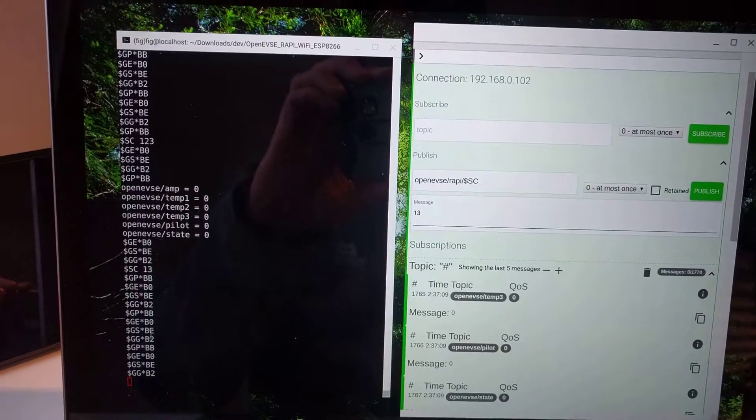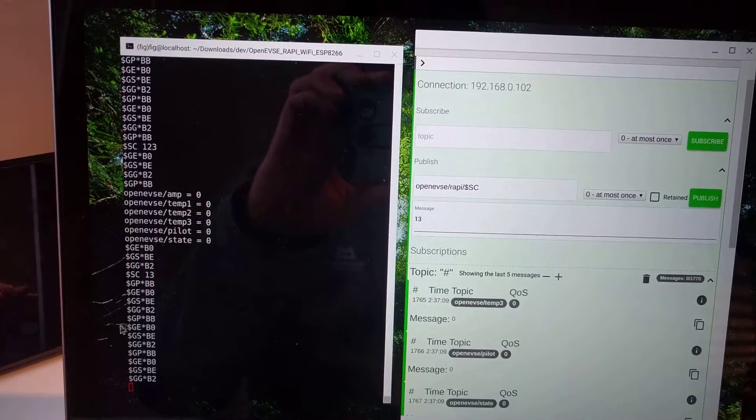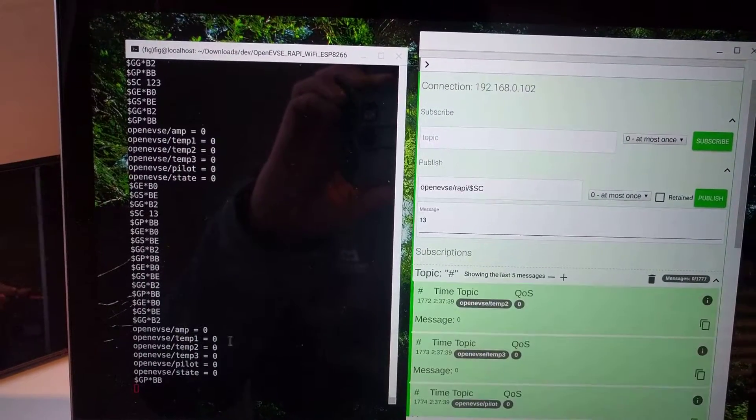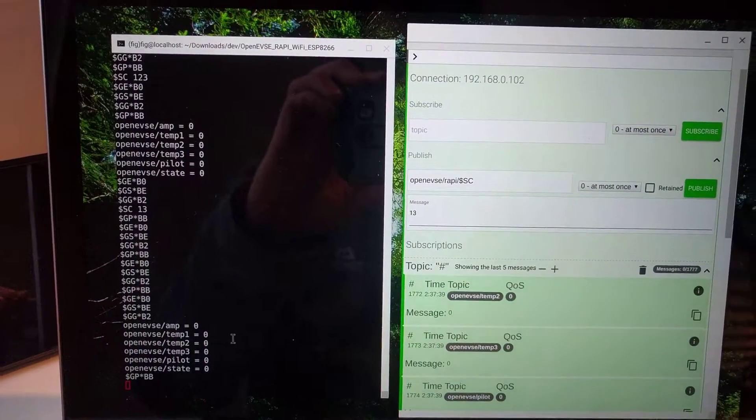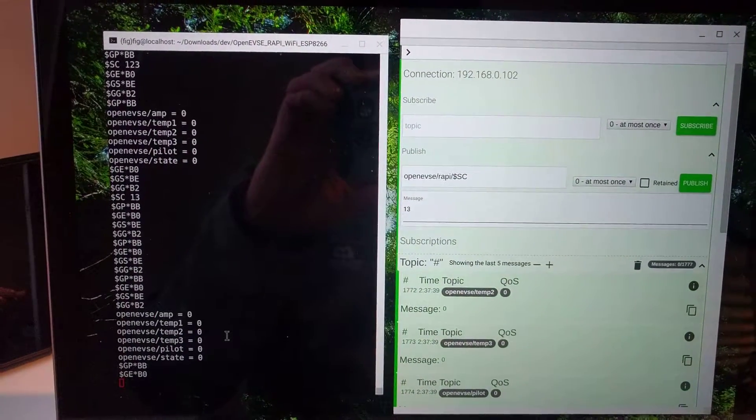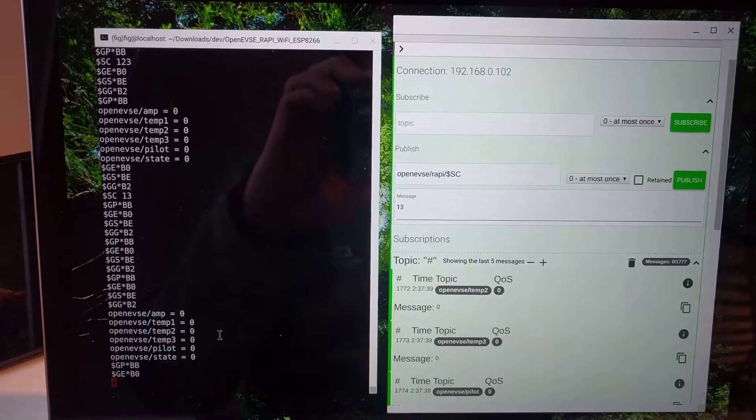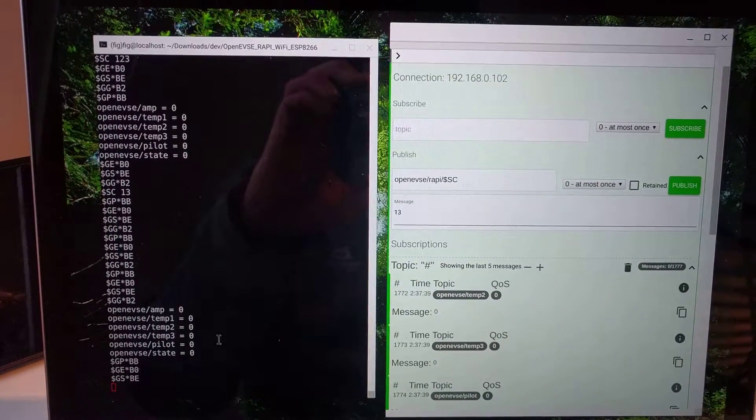So yeah, that's it, first proof of concept. When I get home we'll get this running on my OpenEVSE unit.